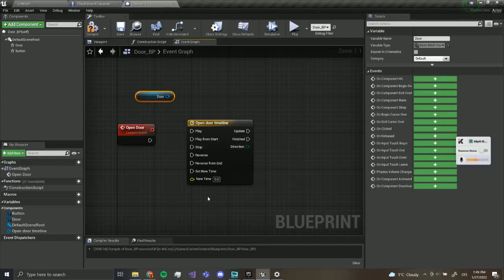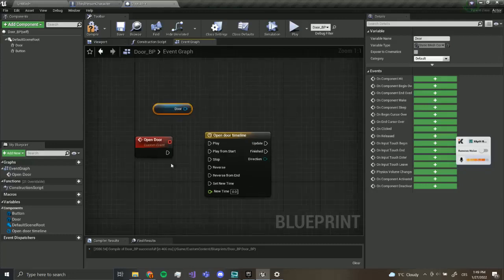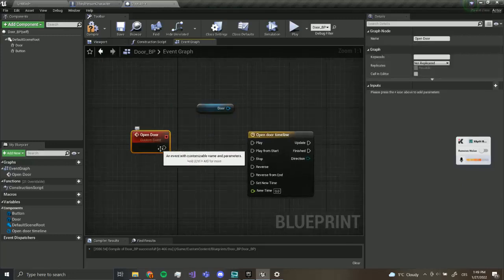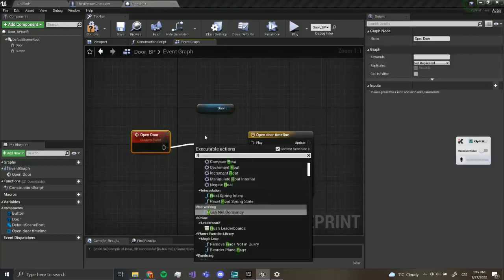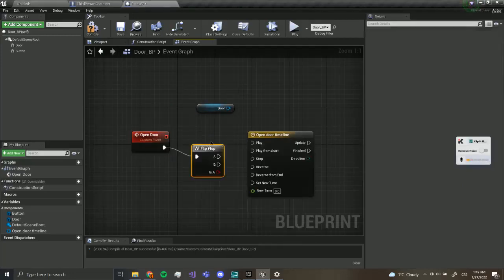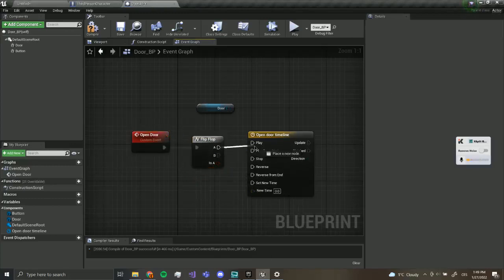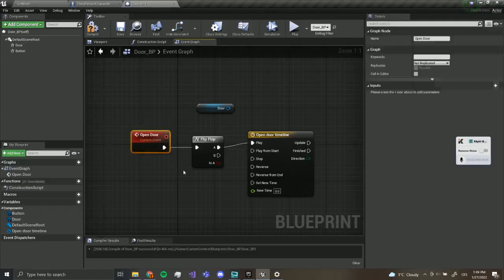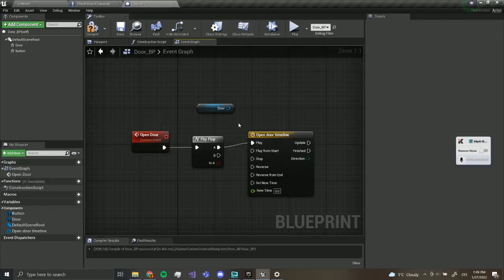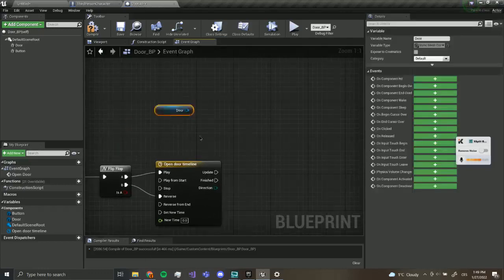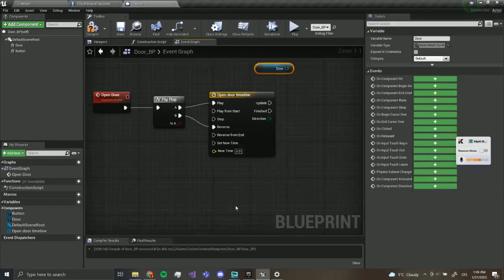What we want to do is use a Flip-Flop. A Flip-Flop every time it is called goes A, B, A, B — it switches between A and B. So the first time we open the door we want to play it, and the second time we click on the door we want to reverse it to close it.